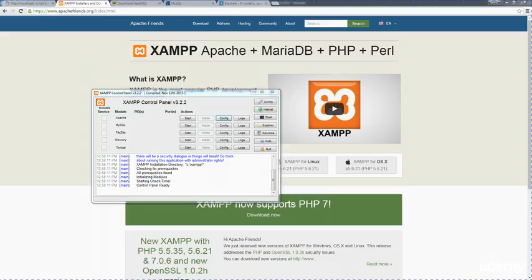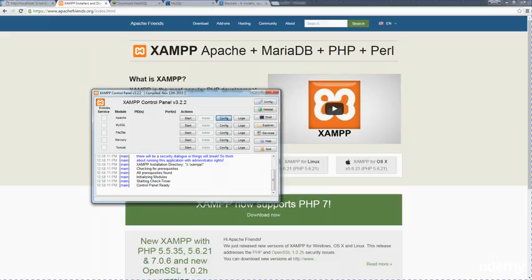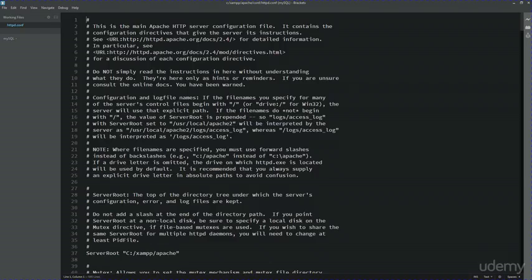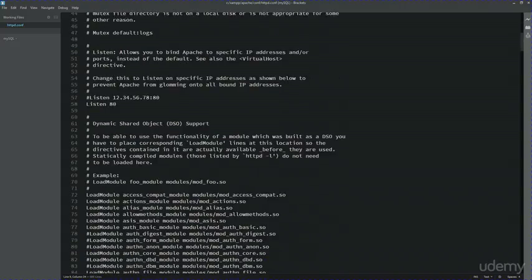In order to change your configuration, you just go over to here, and there's a file called httpd.config. Just go ahead and click that, and that's going to open up that file. Within this file, I've got a default going over to Brackets.